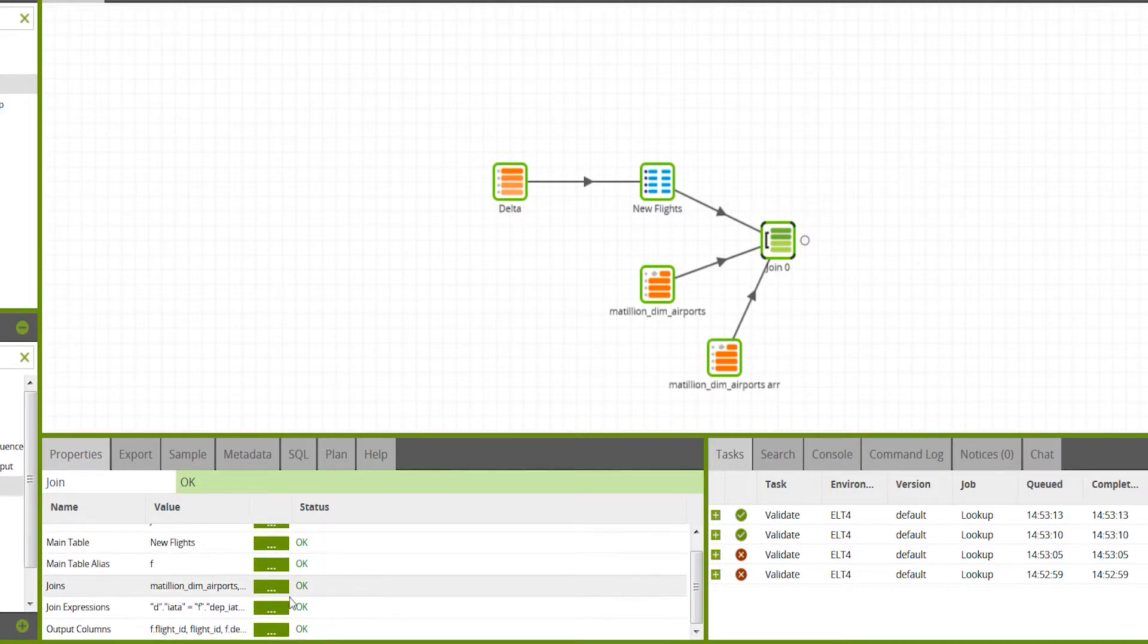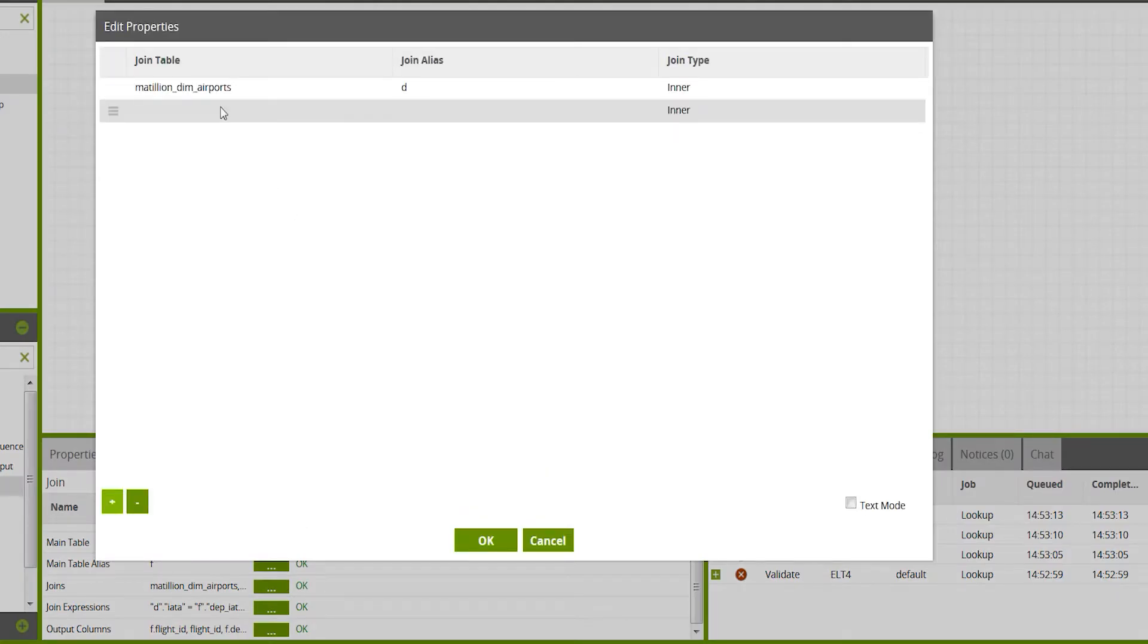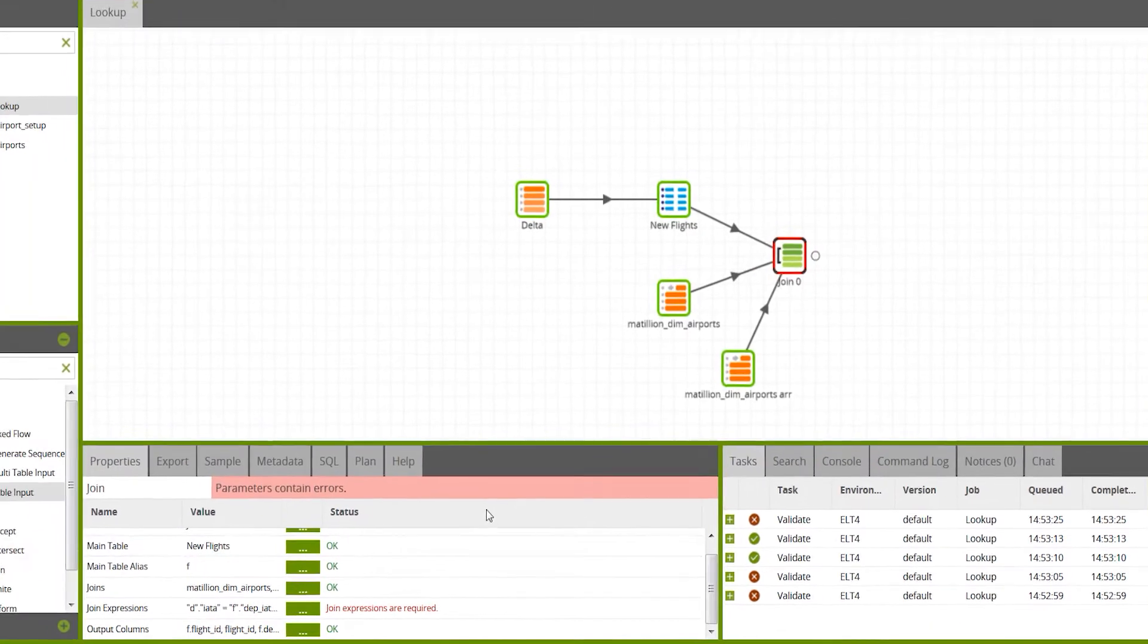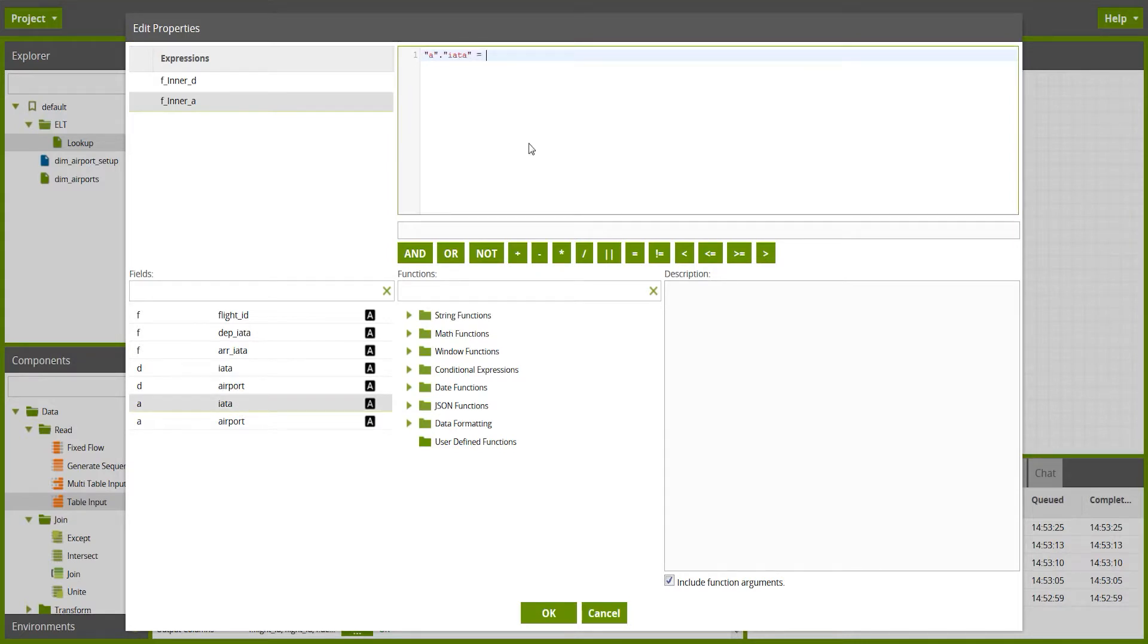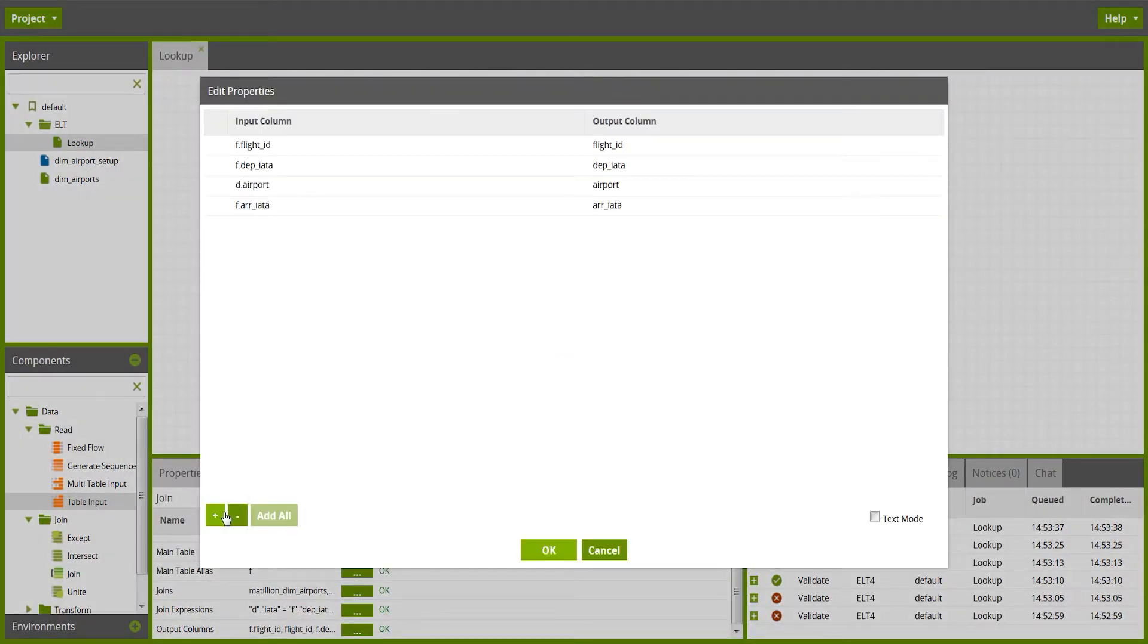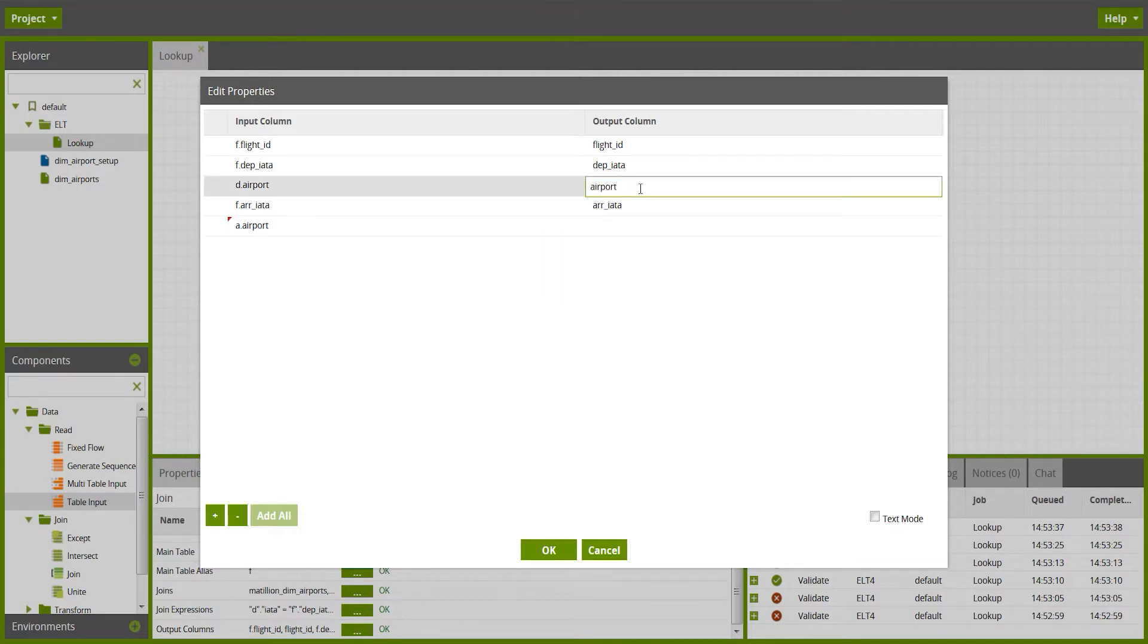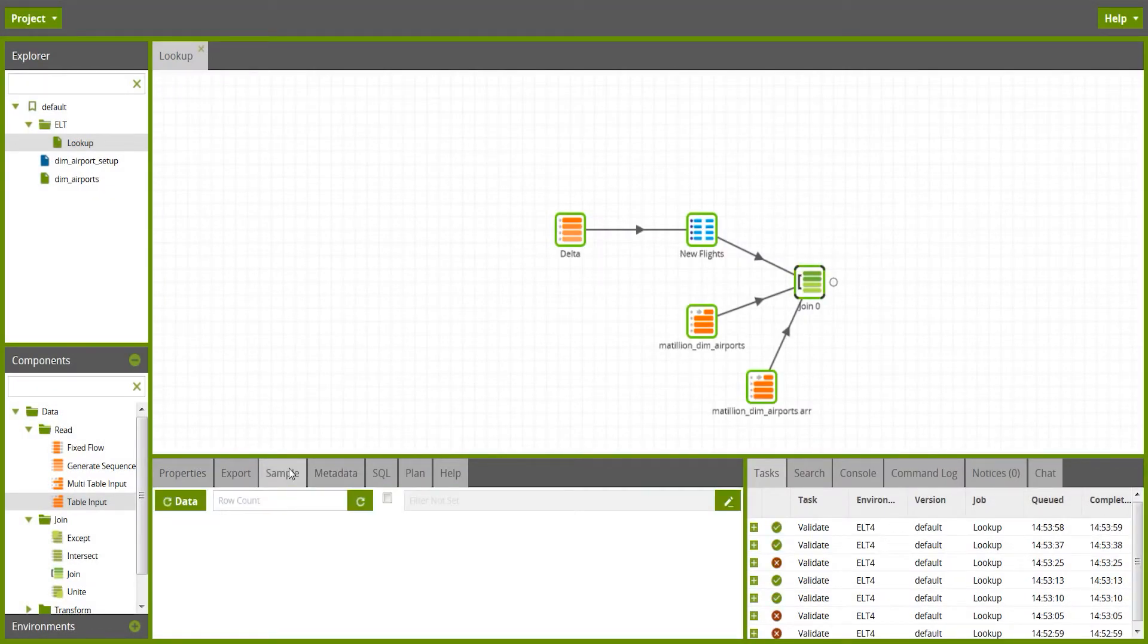Now, I need to put another join onto this list, and it's going to be the arrivals one with an alias of A, and I need to provide that with a join code, and again, I'm going to put IATA code, this time to the arrival IATA. I can now go to the output columns and add one new column from the arrivals, and that's the arrival airport name, and I need to differentiate from the departure airport now, so I'll give them names like that, and then let's check with a data sample.